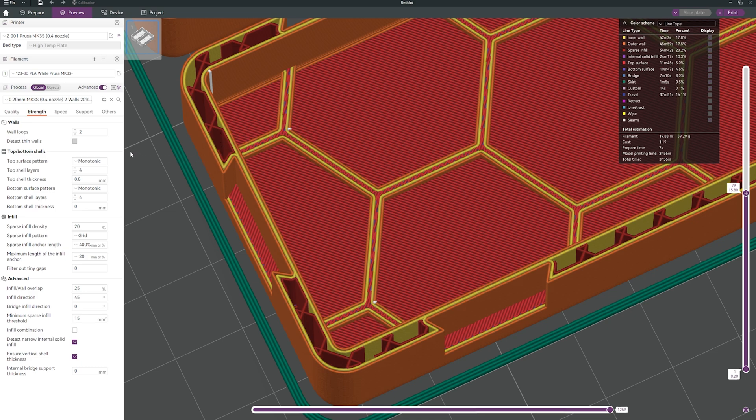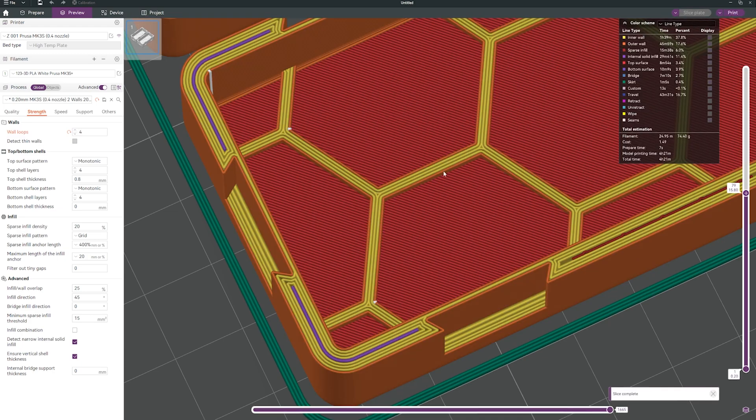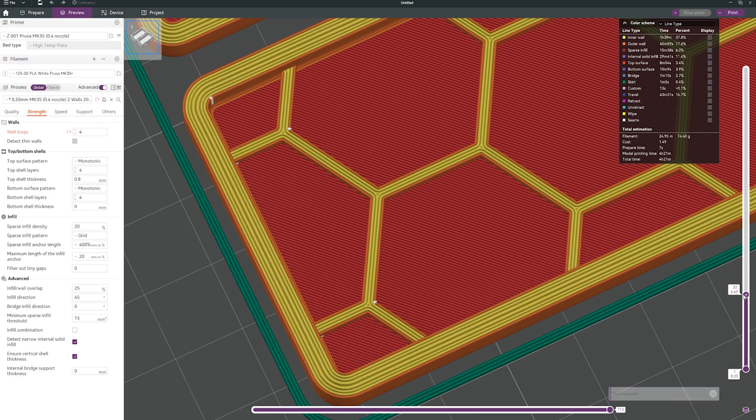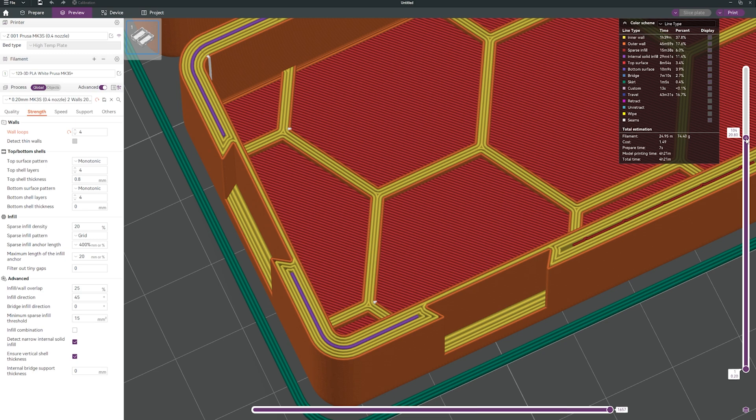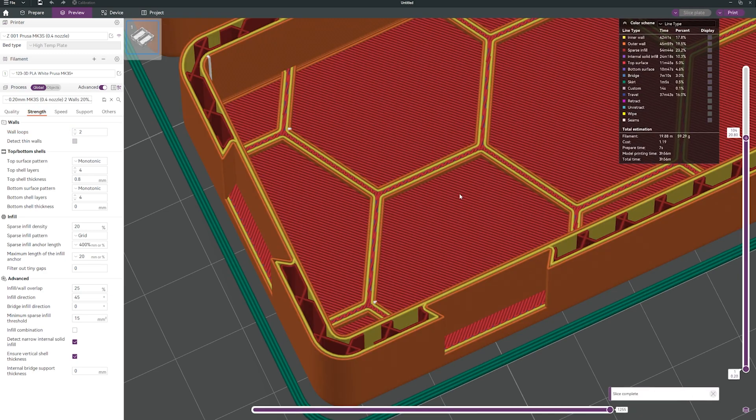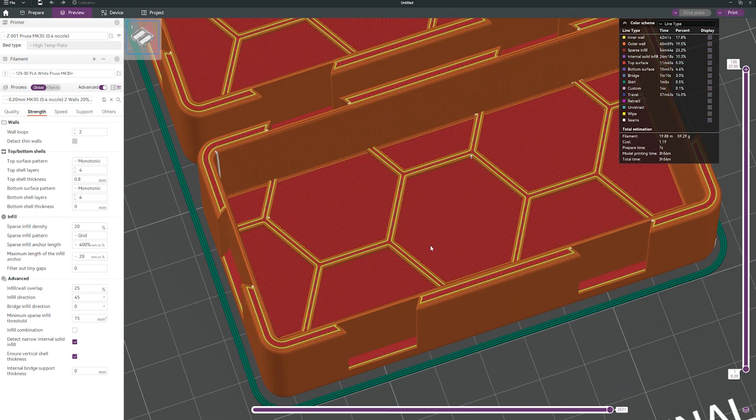Do I want to make it stronger? For example, I can use four walls. I will slice it again. Now we can see it is a little bit stronger I guess, and of course the printing time increased a little bit. So let's go back to two walls. I will slice it again.